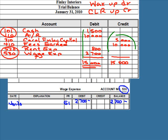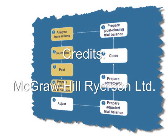We put double underlines under both totals to indicate that they balance. In the suggested solutions, you'll also see dollar signs at the top and bottom of each column — you can include them or not, it's up to you.